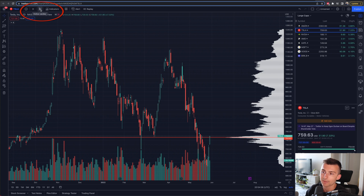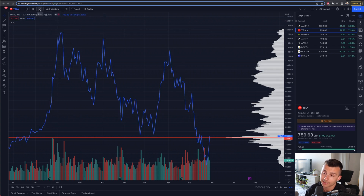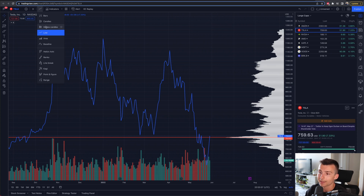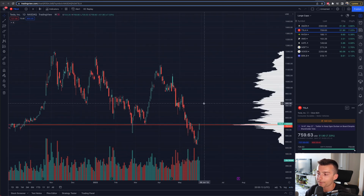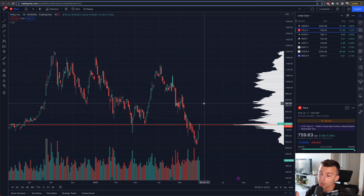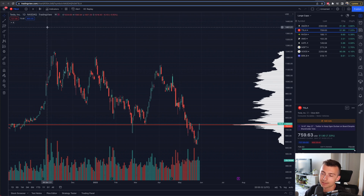Next, we have the candlestick type selector. I'm currently using hollow candles. You can look at things like Heikinashi, area charts, or line charts. For trading purposes I like hollow candles — they give me a little more information. There are already videos on this channel covering candlestick patterns, what they mean, and how to read them. For most people, honestly, just a regular candlestick chart with greens and reds is probably fine.